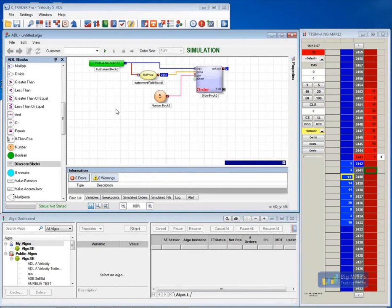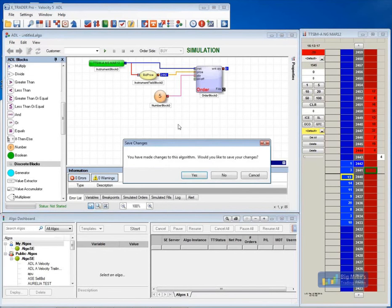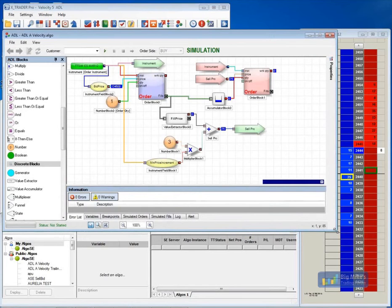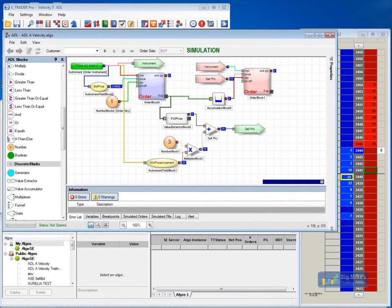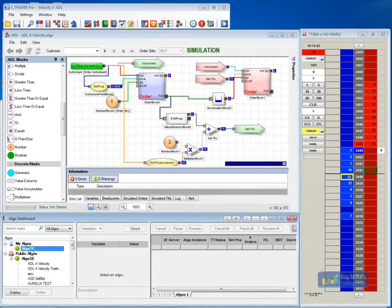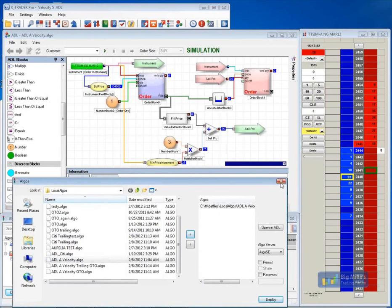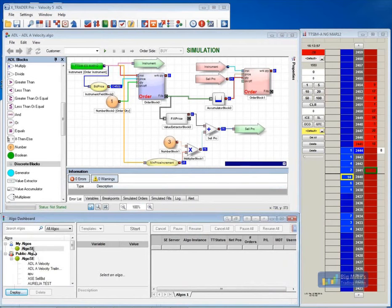I'm just going to pull up a sample strategy real quick, just so you can kind of get an idea of the kind of things you can build. This is just a simple entry and exit strategy. So I'm bidding one contract at the bid price. Once I get filled, I want to add three ticks, and then I want to sell three ticks above where I bought. So now that strategy has been built, I've saved it. I just go load it to my Algo server, send it over, deploy the algorithm. That algorithm would show up in your dashboard, and then you would be able to go ahead and send that out. You'd also be able to launch any of your algorithms from your MDTrader window as well.